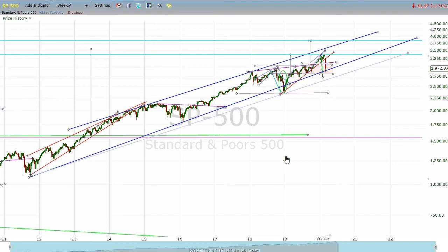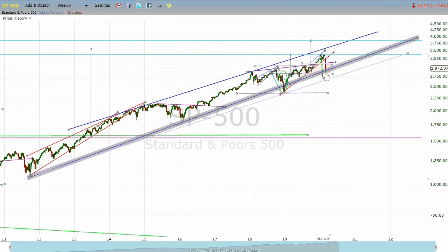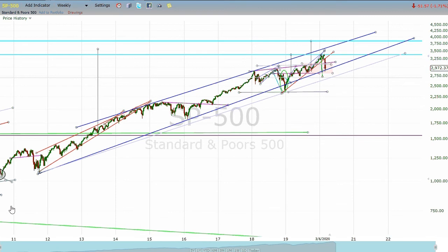We're starting out here looking at a weekly chart. Each candle on this chart is one week of trading. Last week's candle was probably the longest red candle you're going to find on this chart going all the way back to late 2010. Just a horrid week. But if you look at it in the context of the overall development and progress of the S&P, it's still within the bounds that we have established.